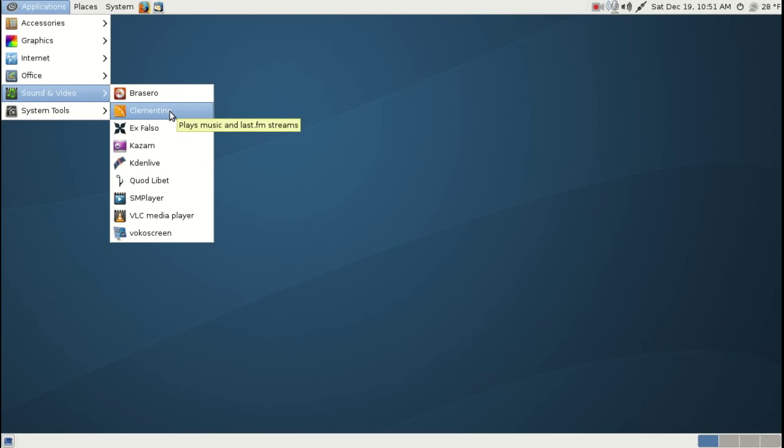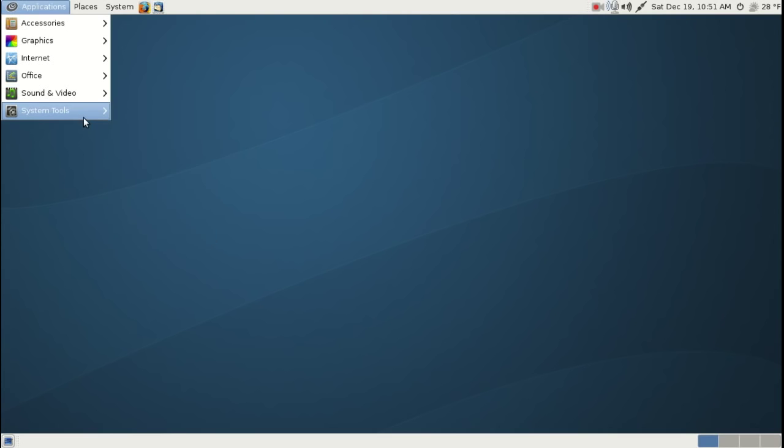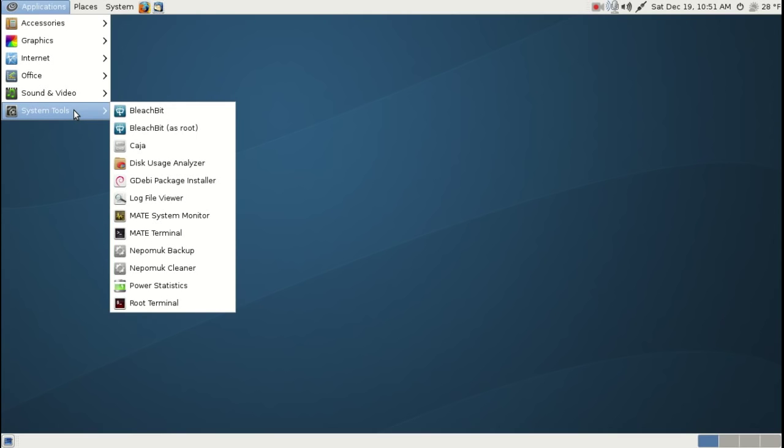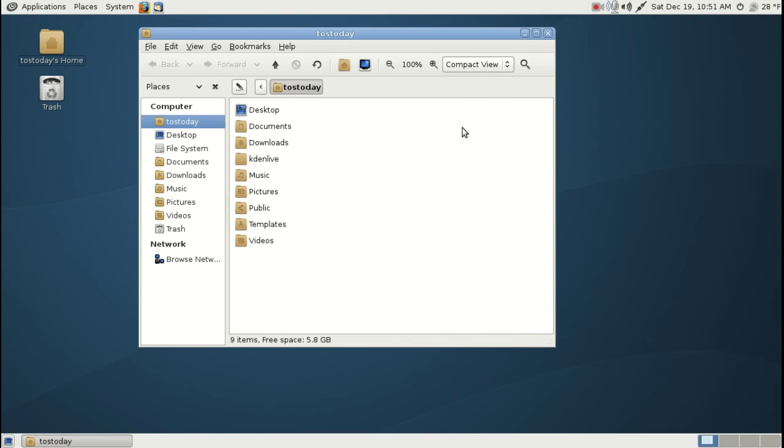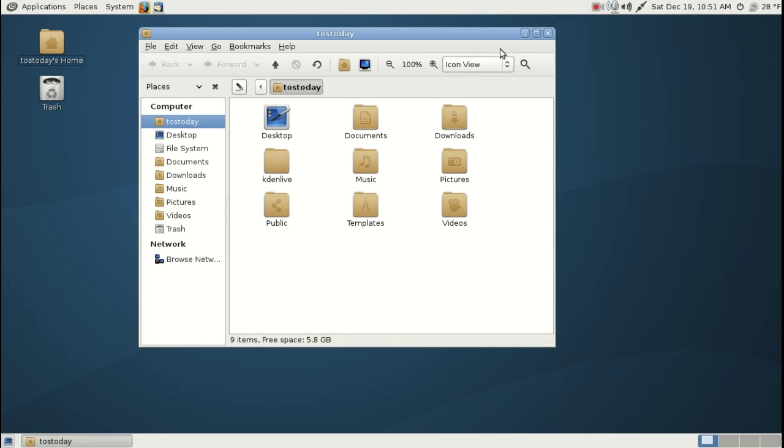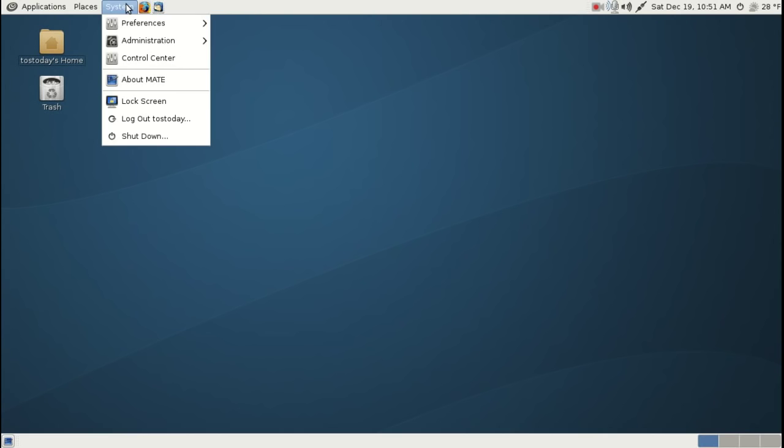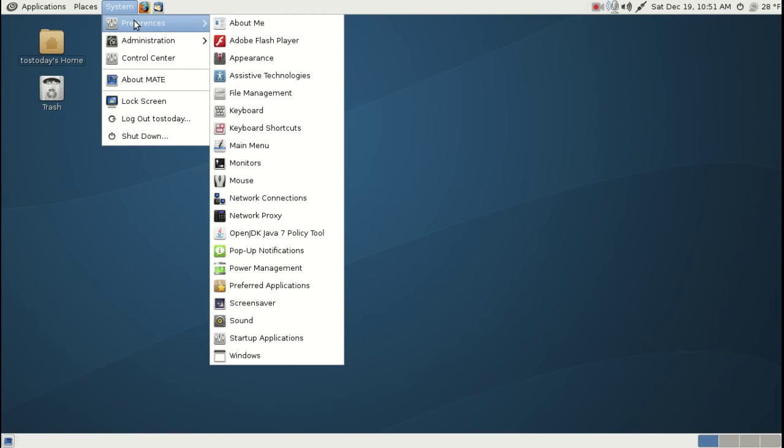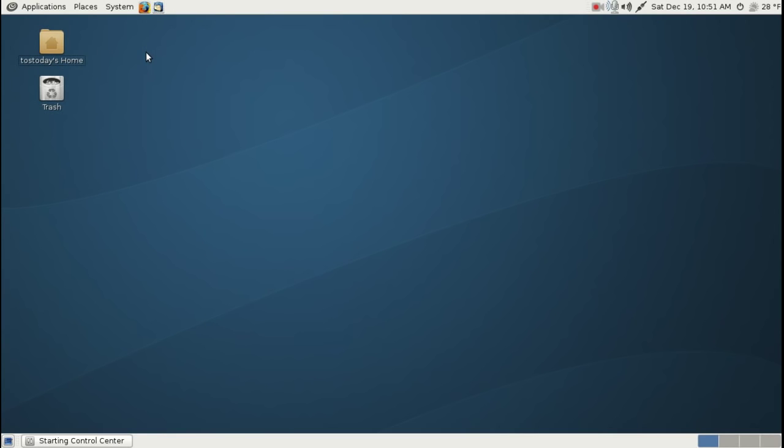Of course system tools, I installed BleachBit, places. You may have seen this before running Linux, very easy, nothing fancy here. And their system, of course, preferences. Let's see, let's go to, let's go to the Control Center.